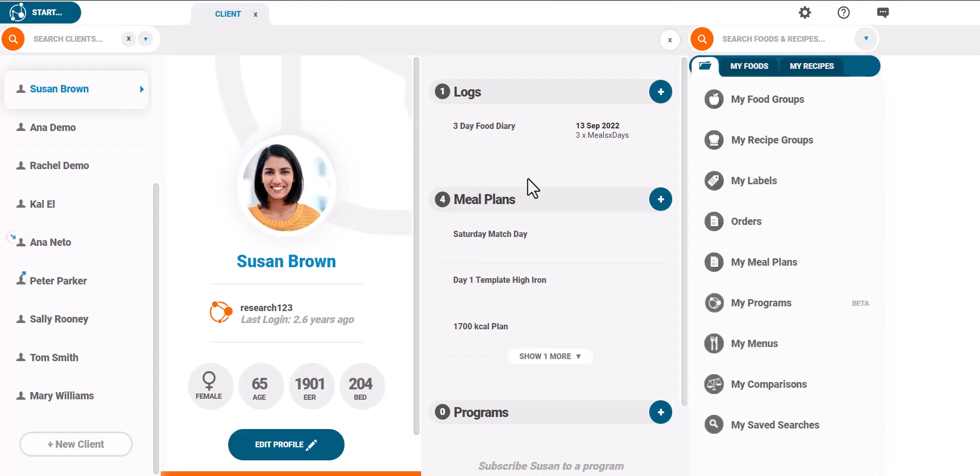In this video I'm going to show you how to create a diet log. To create a diet log you will first need to create a client or choose an existing client.